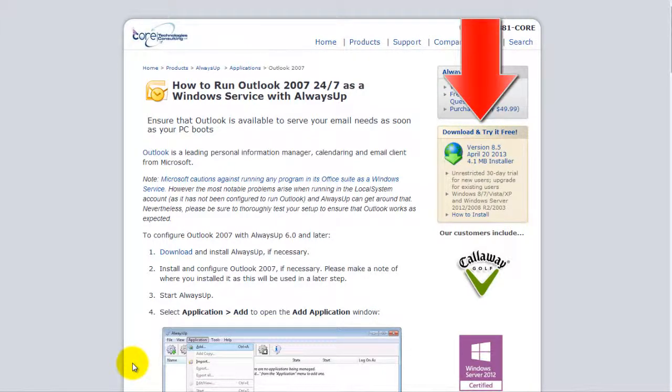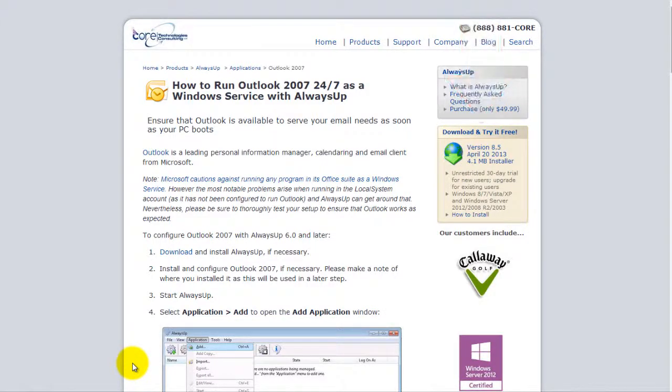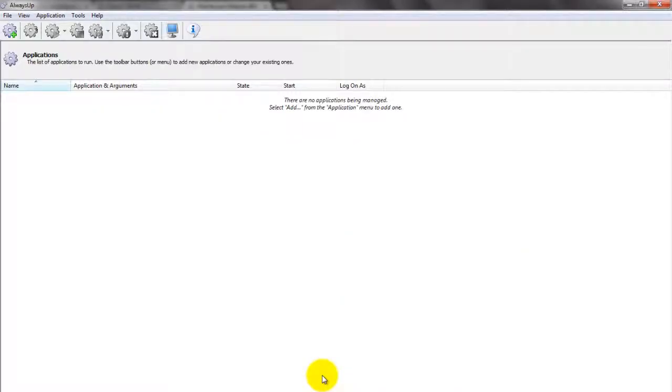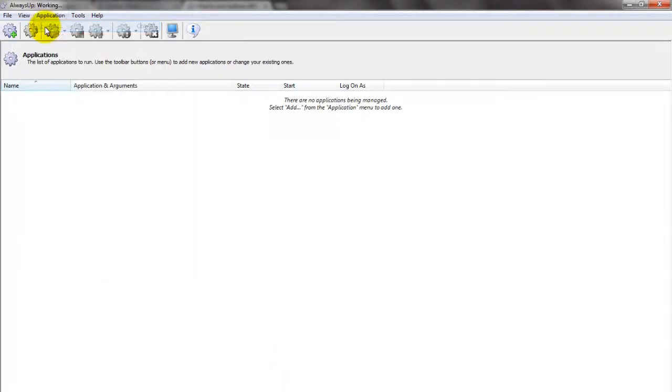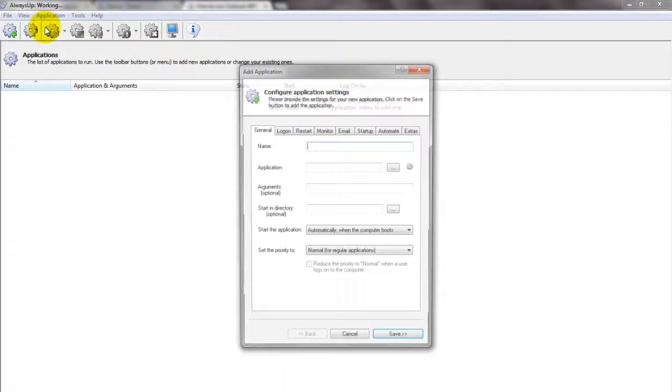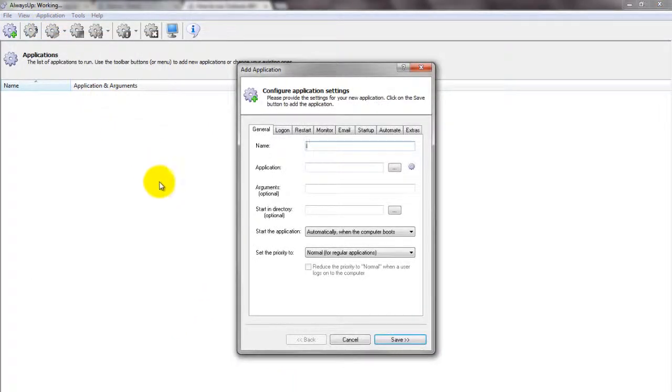First, download and install Always Up from CoreTechnologies.com. Start Always Up. Select Application, then Add to open the Add Application window.